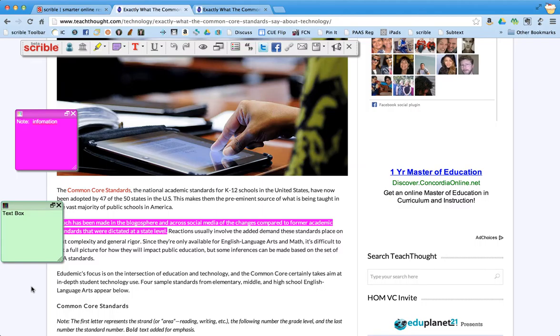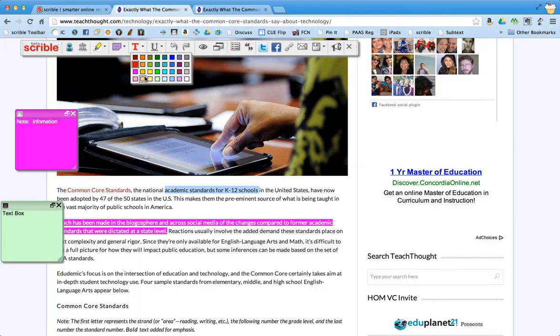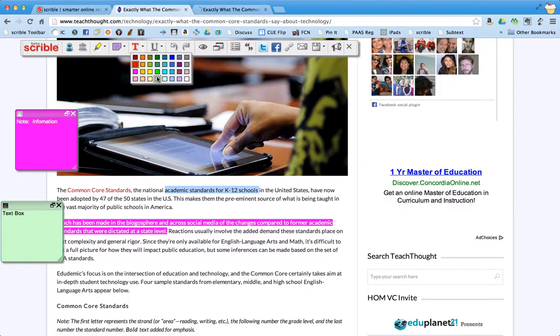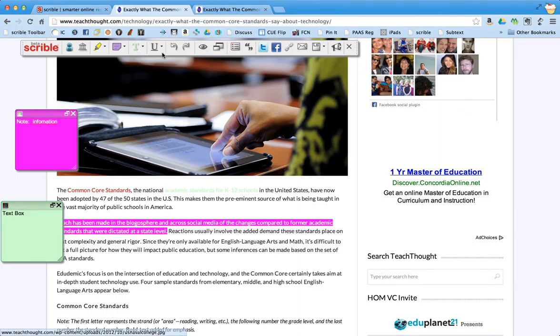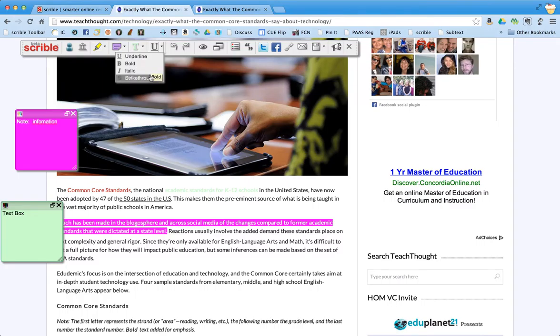Now some other tools that you have are you can actually change the color of the text of certain things by highlighting it, clicking on the red T up there, and I can change the color of the text. I can also underline things. And I can choose to make stuff in bold, italic, or strikethrough.